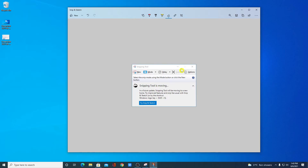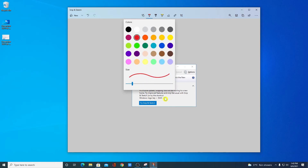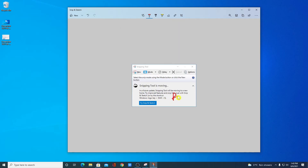Using Snip and Sketch tool, you can also add annotations to your screenshot. For example, if you want to highlight something, select the highlighter tool and highlight that portion. If you want to erase the highlight, click on the Erase tool and erase it. We also have a pen option where you can select your color, size, and write some text.